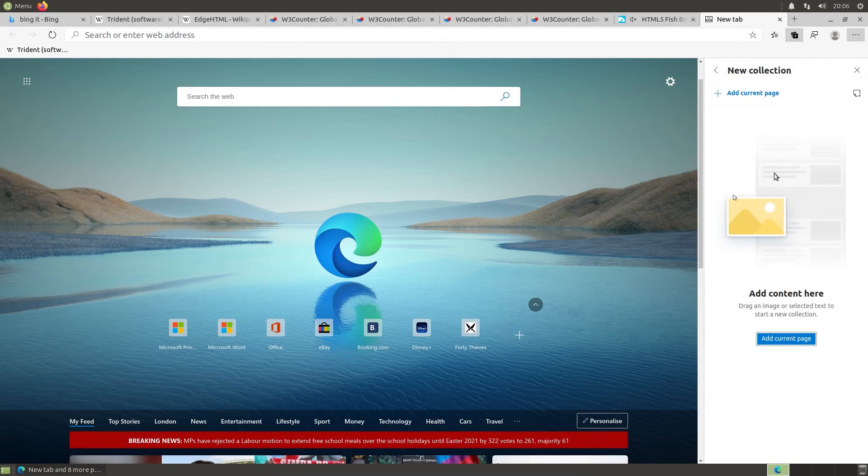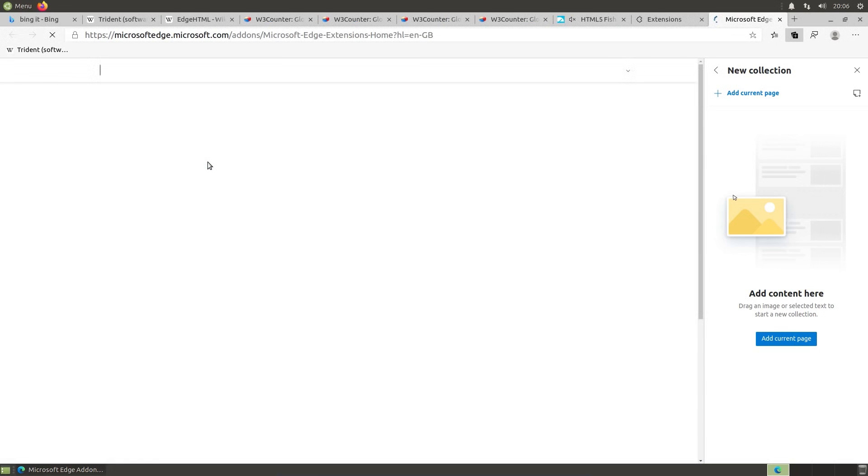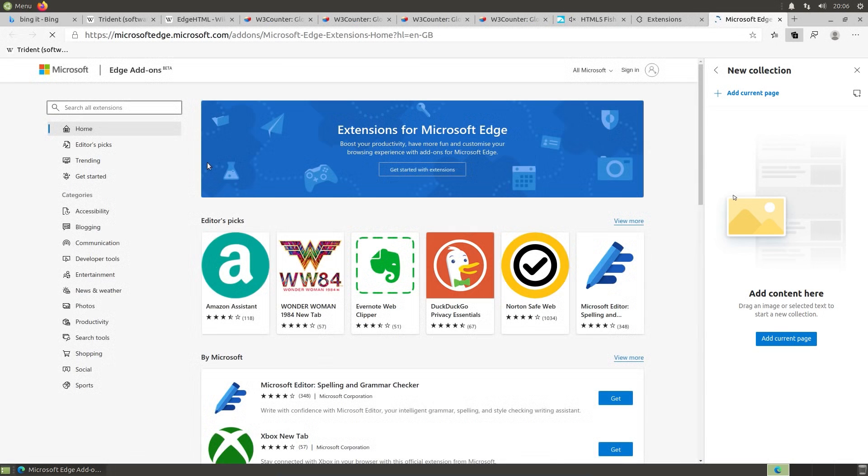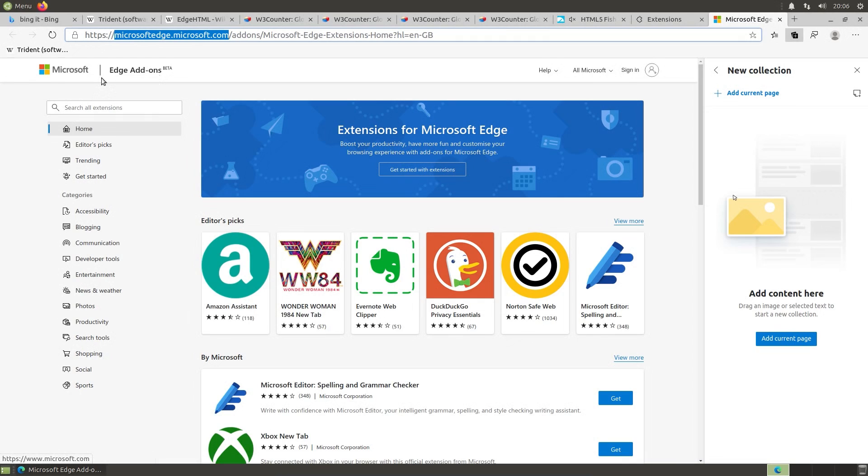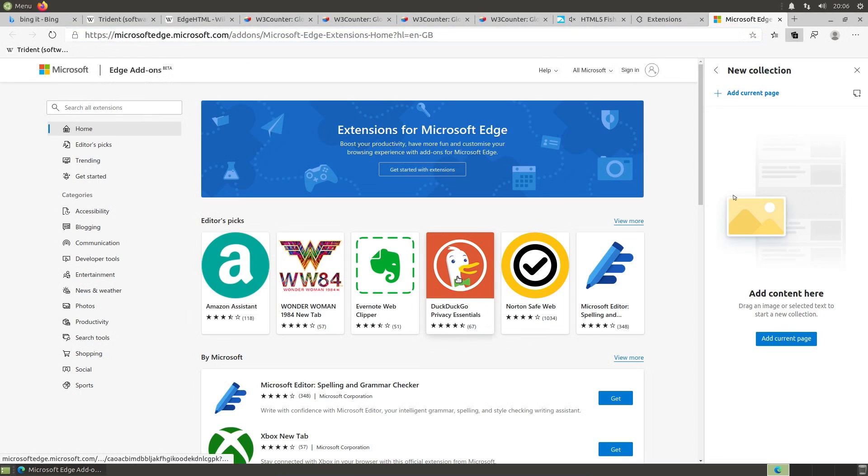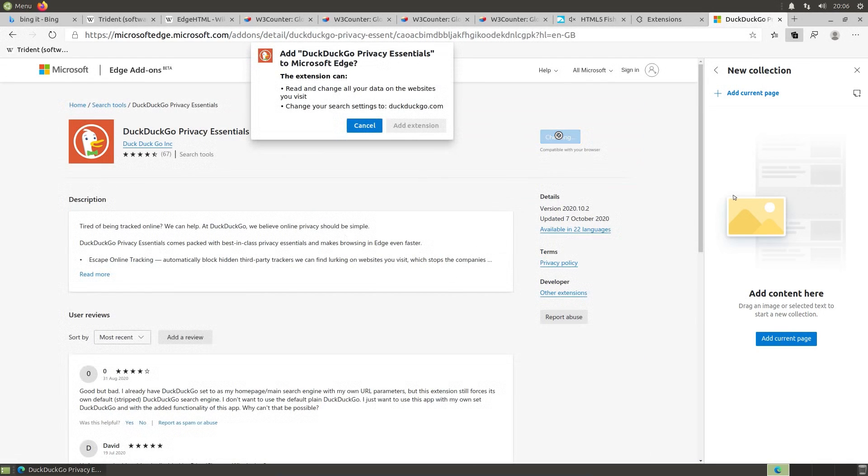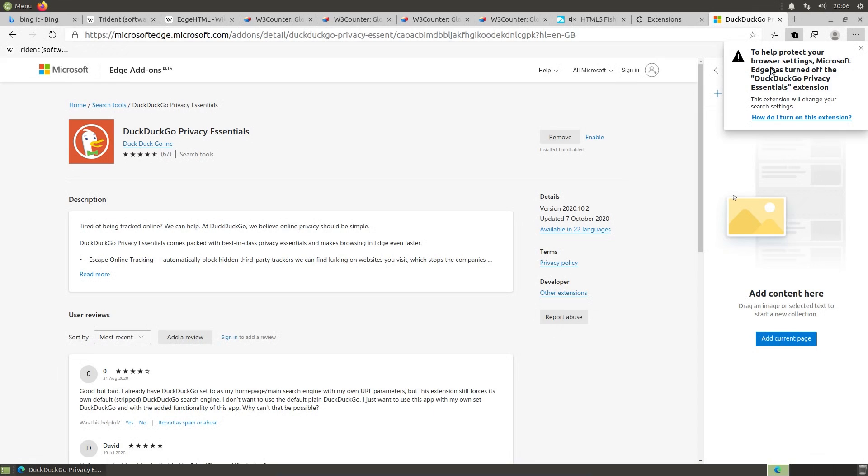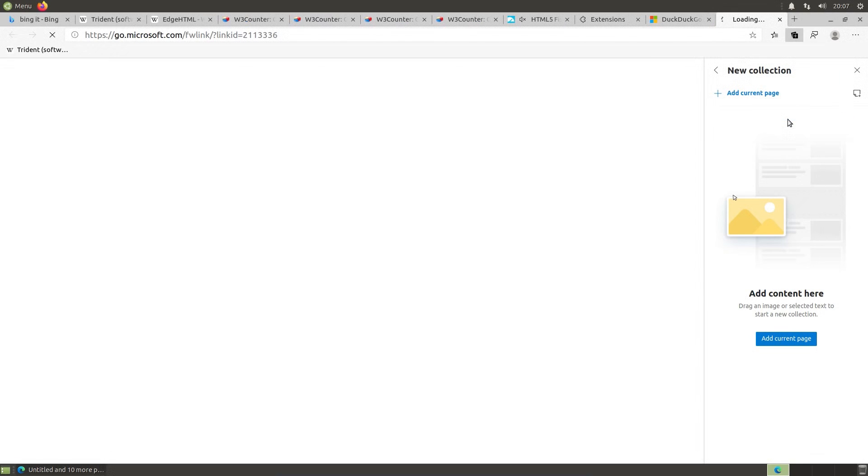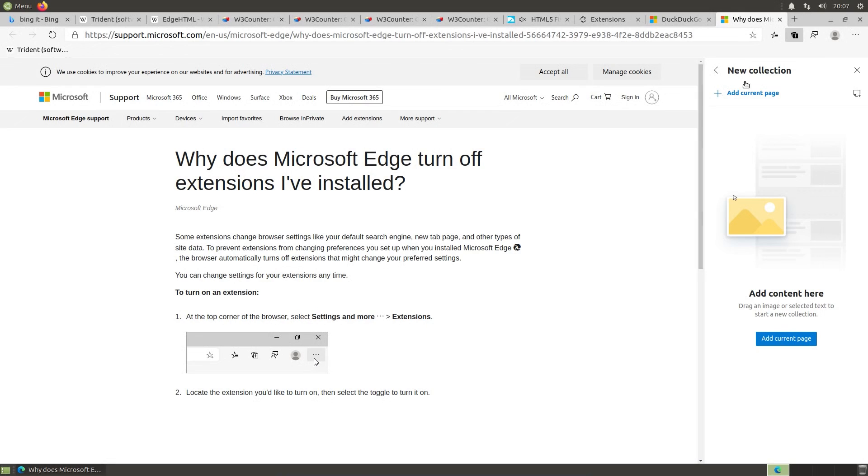In terms of extensions, well, that looks pretty similar to Chrome here for extensions. So, get extensions for Microsoft Edge. I'll notice the app store, if you can call it that, is different here. Google Core, there's the Chrome web store. So, I guess Microsoft are just saying Edge add-ons beta. DuckDuckGo. Go on, give me DuckDuckGo. Compatible with your browser. Add extension. Yeah. Edge has turned off DuckDuckGo Privacy Essentials extension. Well, that's not very nice on terms of usability.